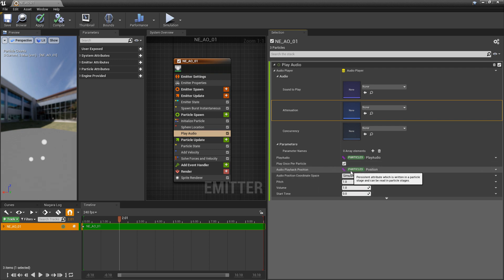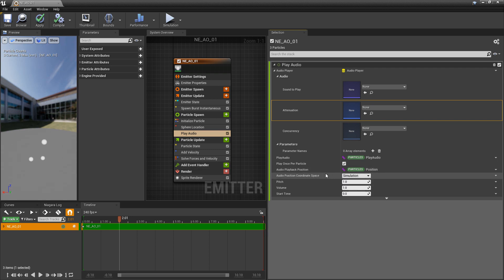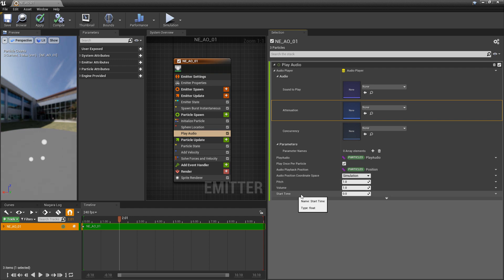The audio playback position, by default, is set to the particle's position. So it'll sound like it's coming from there. What's the coordinate space that you want it in? And then of course, we have pitch, volume, and start time. Maybe you want to start your audio a little bit later.